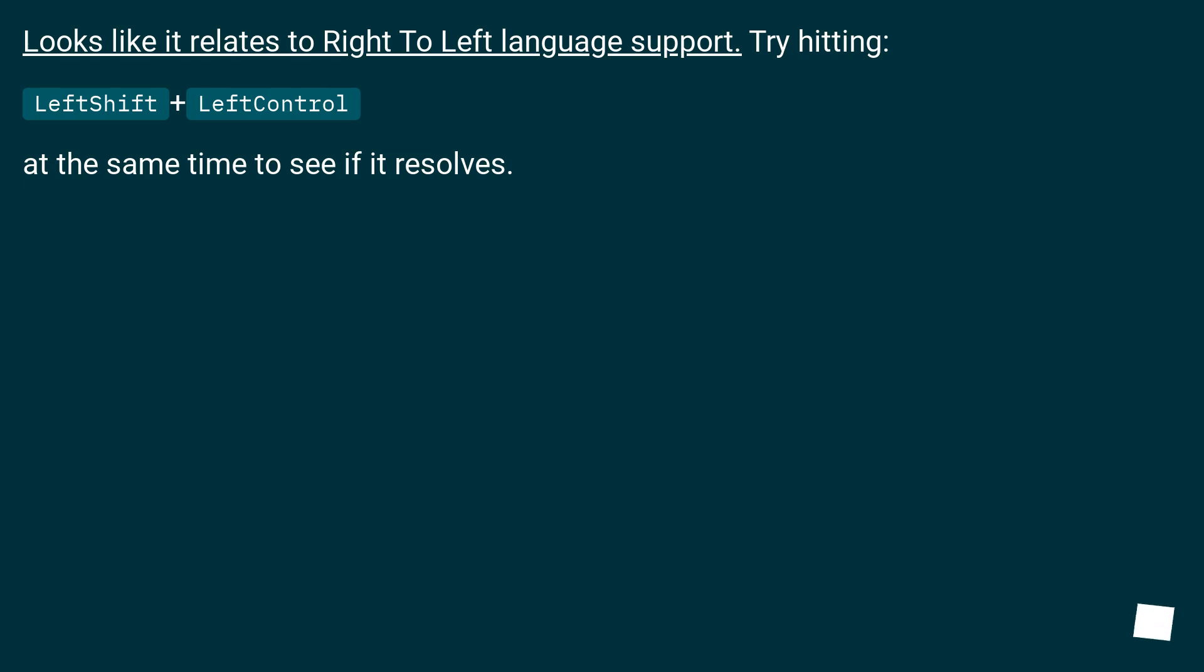Looks like it relates to right-to-left language support. Try hitting left Shift plus left Ctrl at the same time to see if it resolves.